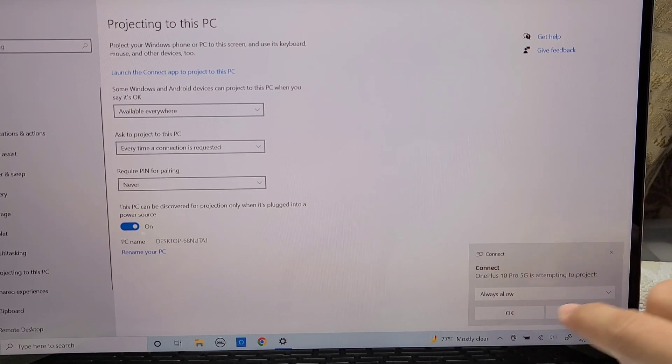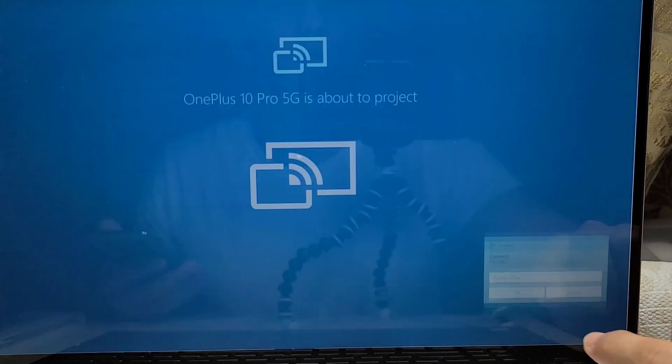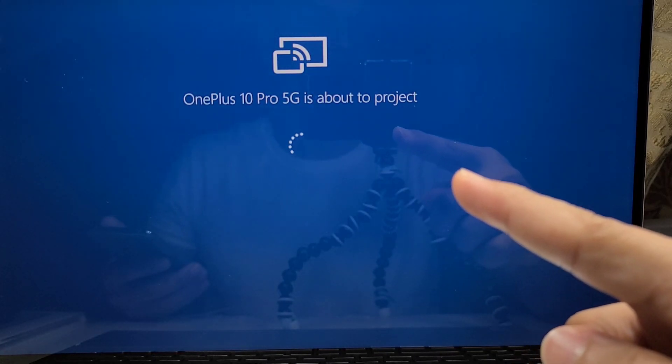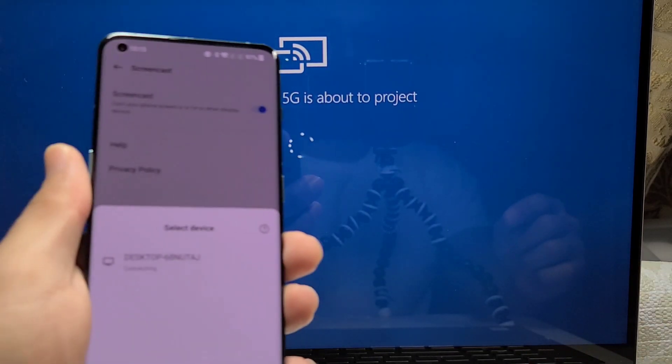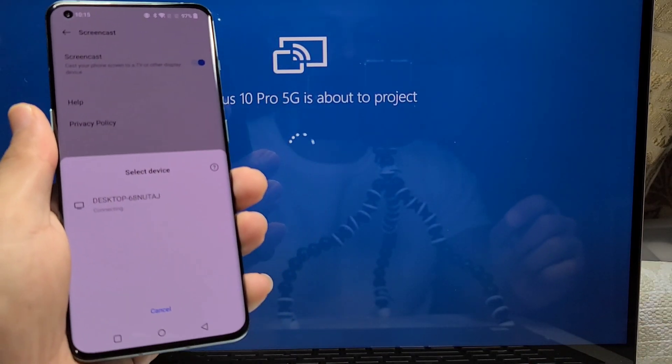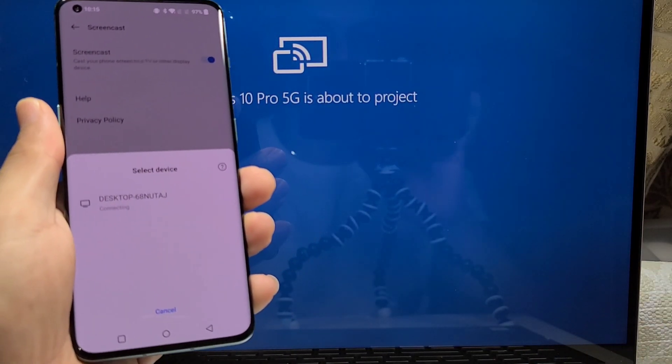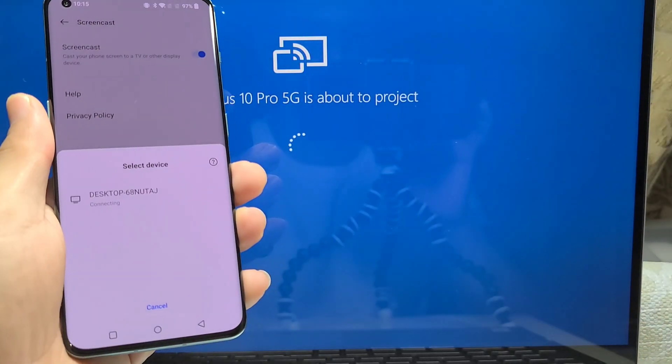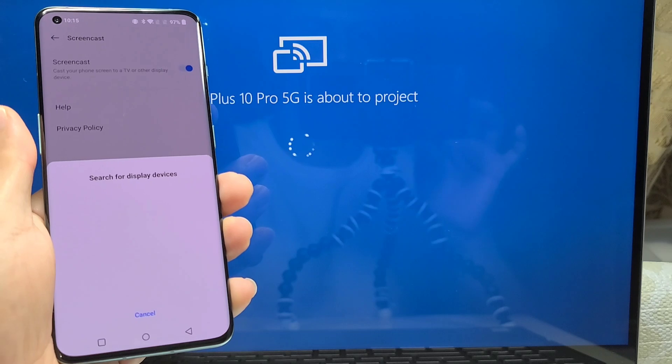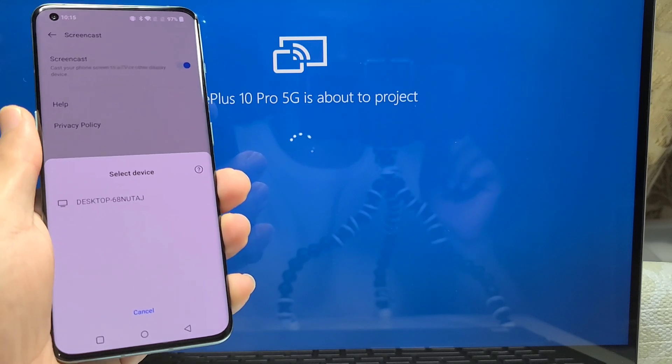And then you should get the whole connecting OnePlus 10 Pro is about to project and you should be able to screencast from here on.